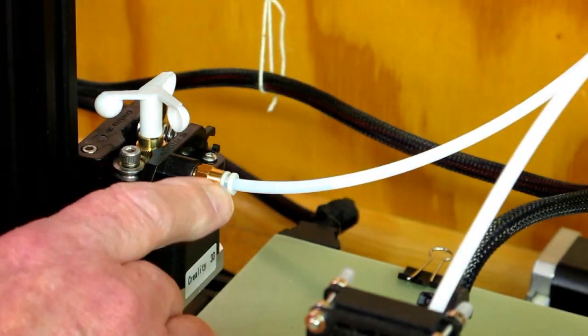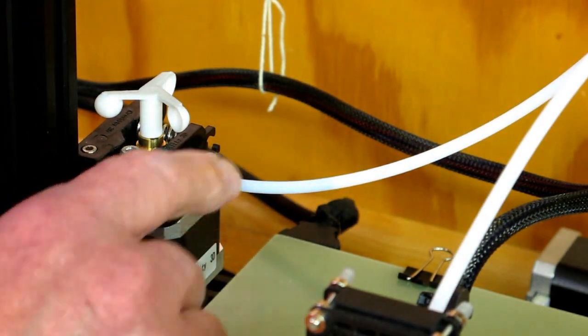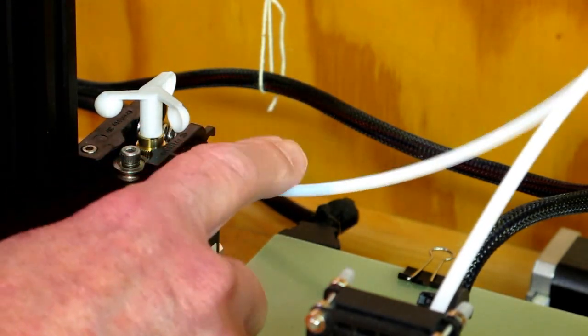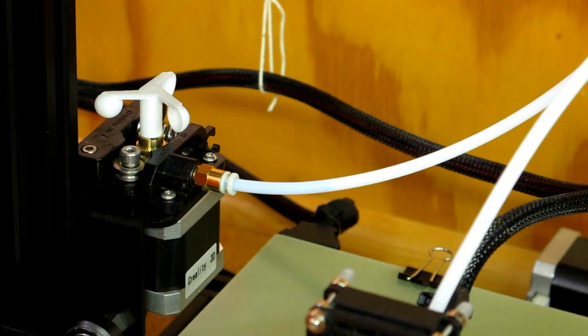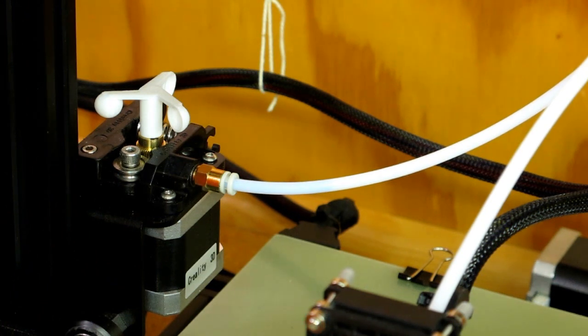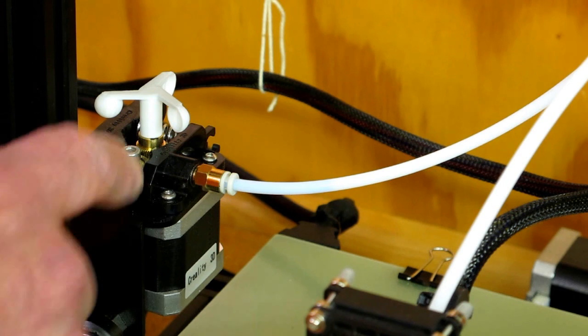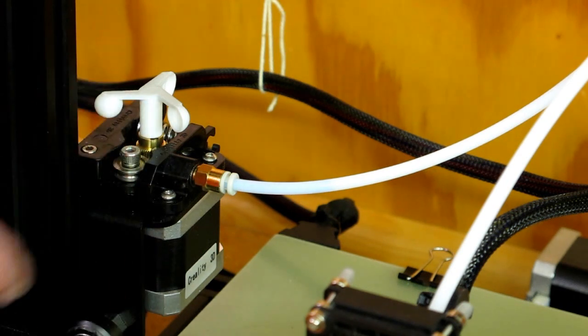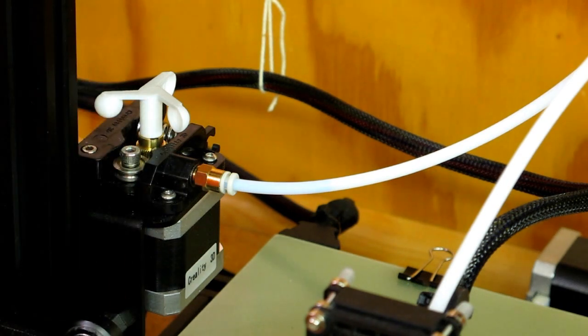Make sure that that pinch fitting has gripped onto this Bowden tube. That's a good piece of advice, because I have had this release this tube in the middle of a print, and this can create quite a tangle in about a half hour. And this thing is pushing filament all over the place, and it's no longer going through the hot end or the nozzle.